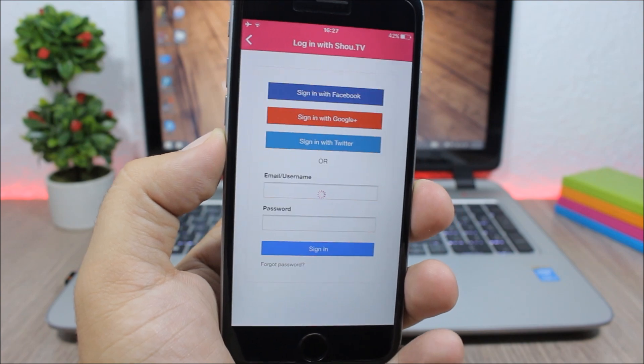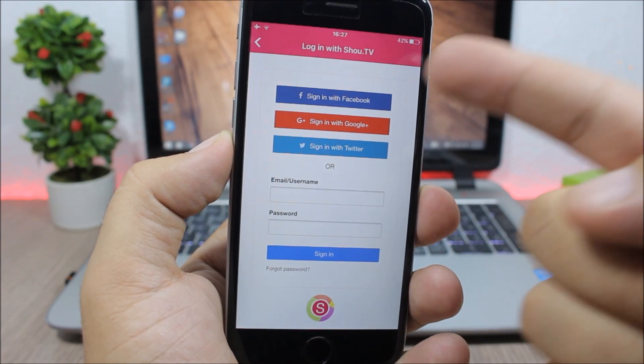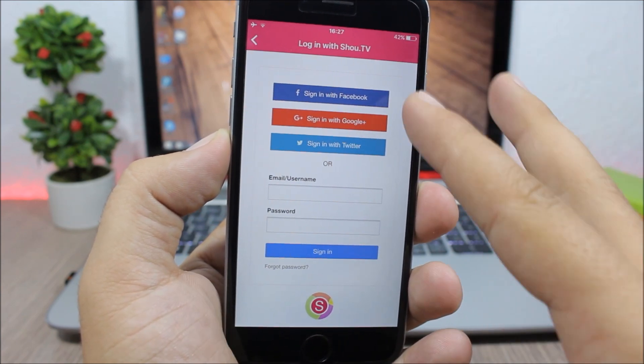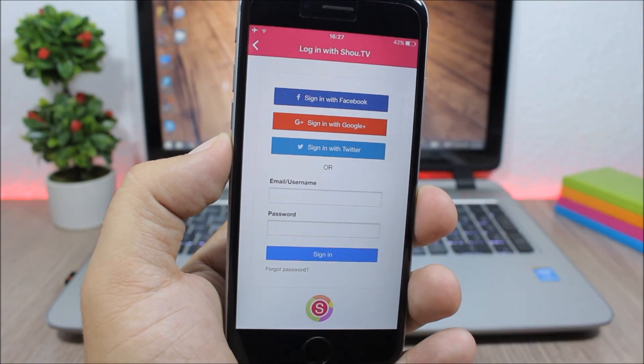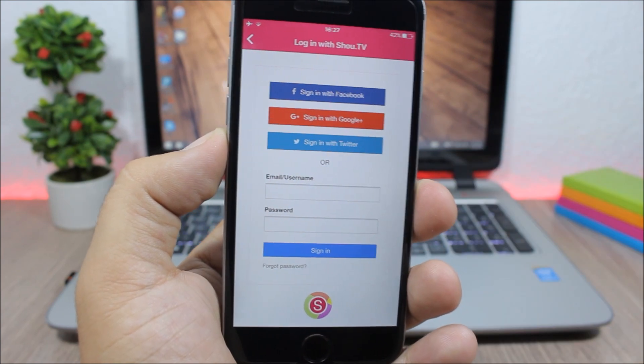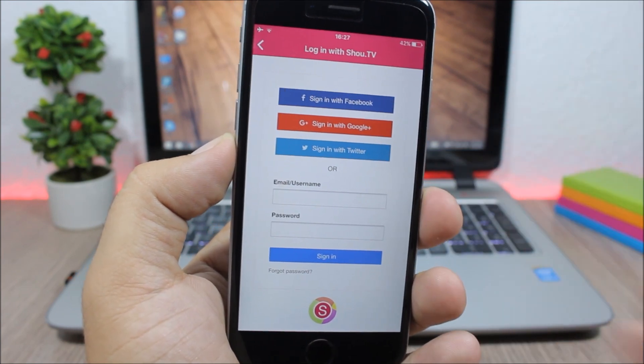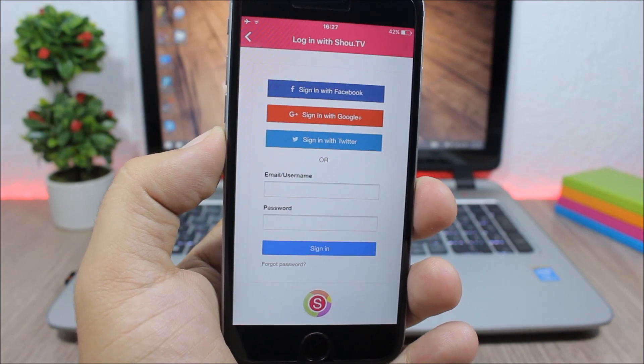You need to log in using your Facebook, your Google Plus, or your Twitter, or you can set an account using your email. So let me just sign in and I will come back and show you how you can record the screen of your device.